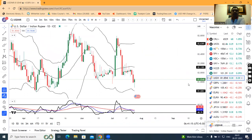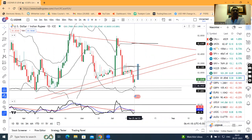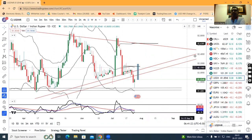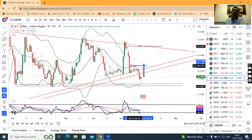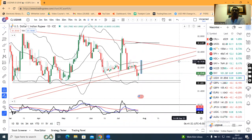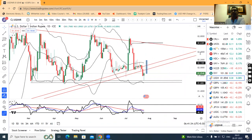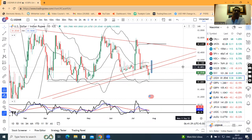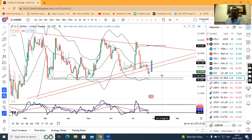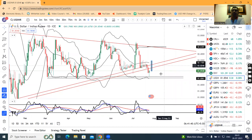Dollar-Rupee: yesterday the rate came down quite a bit — touched 81.68 during the first hour of the Indian trading session, where it traded lower. But subsequently, invisible hands defended the market and finally the rupee closed at 81.8. This price has formed a pinbar — a pinbar means a strong defense at the lower end.